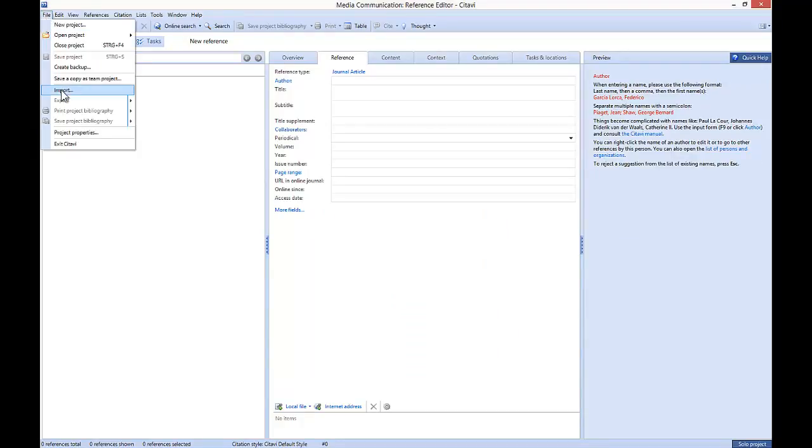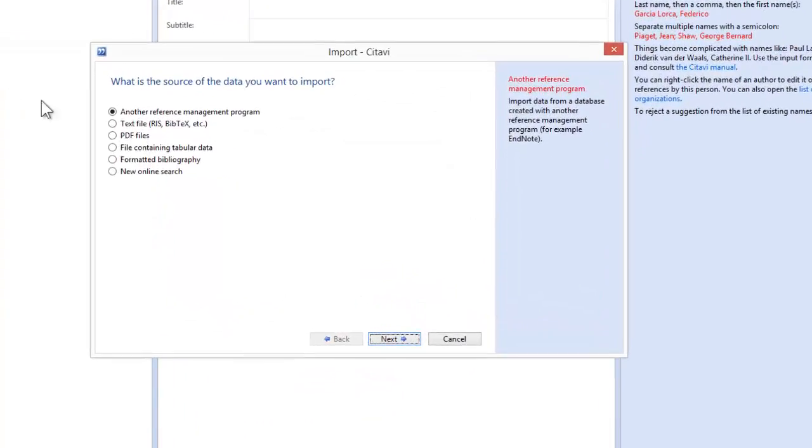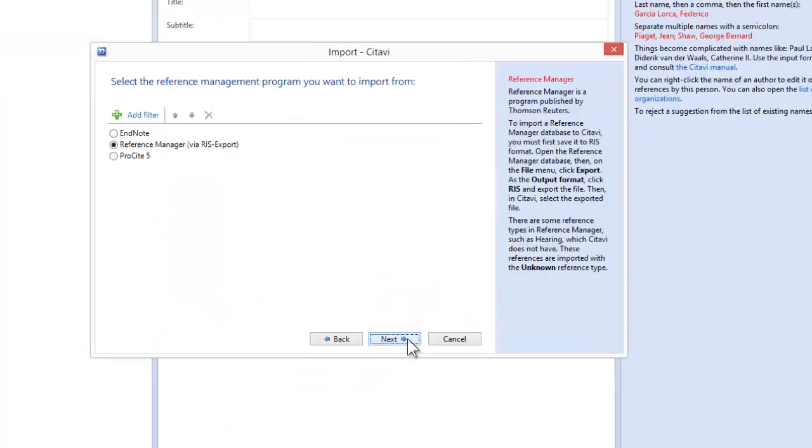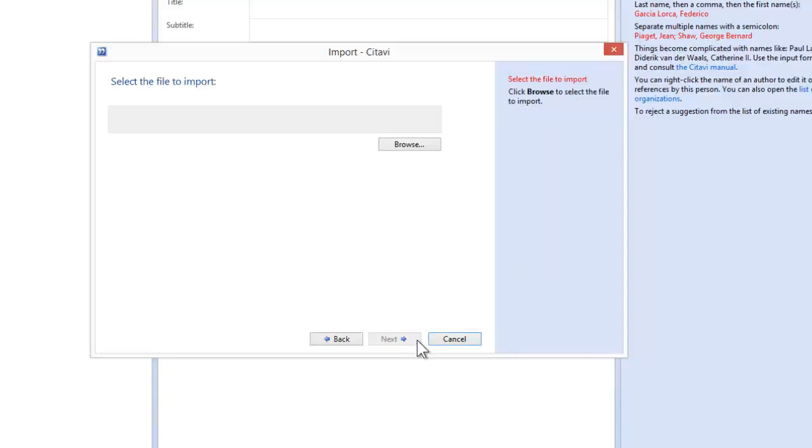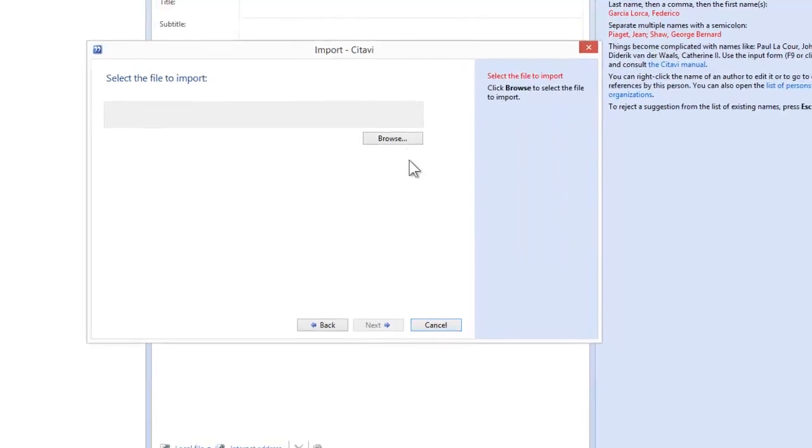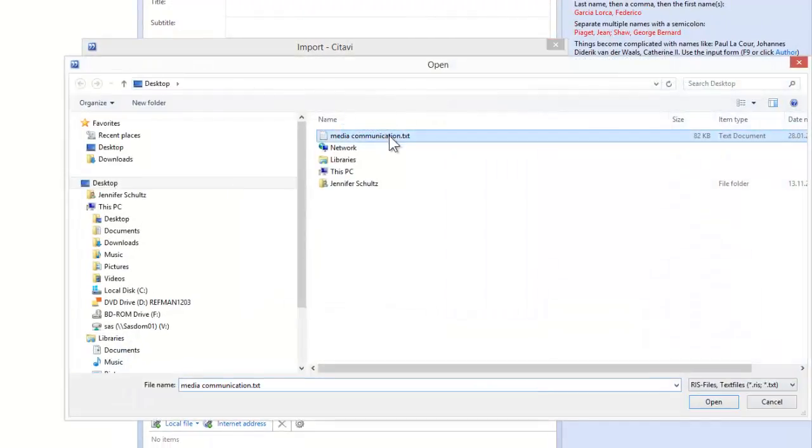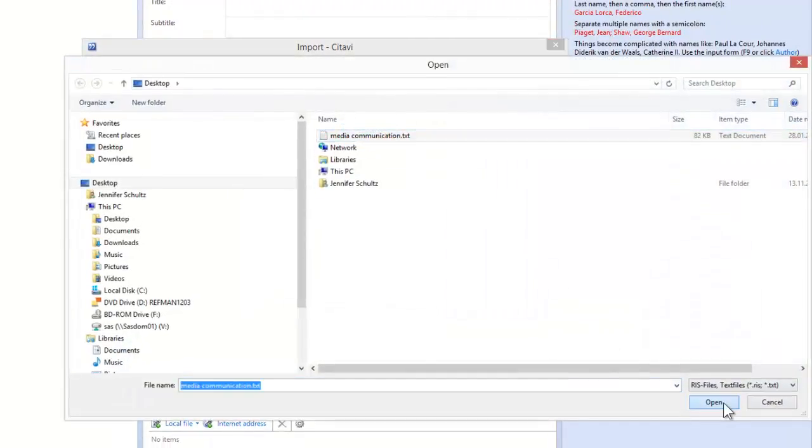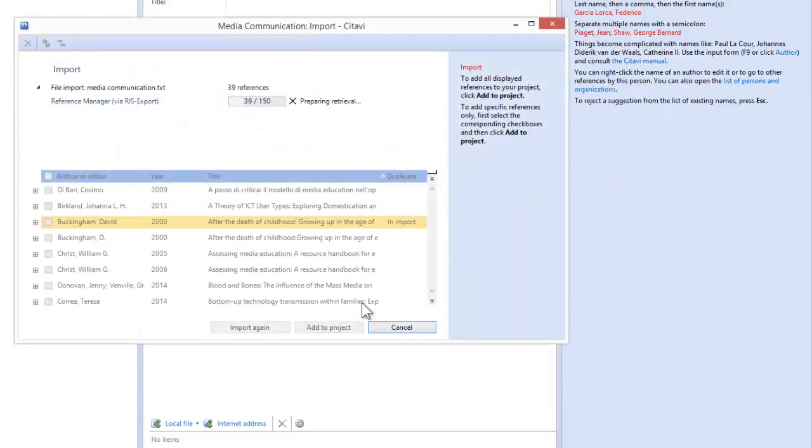Click File and then click Import. Choose another Reference Management program and then click Next. Choose Reference Manager via RIS Export and if you don't see it, click Add Filter to add this filter.